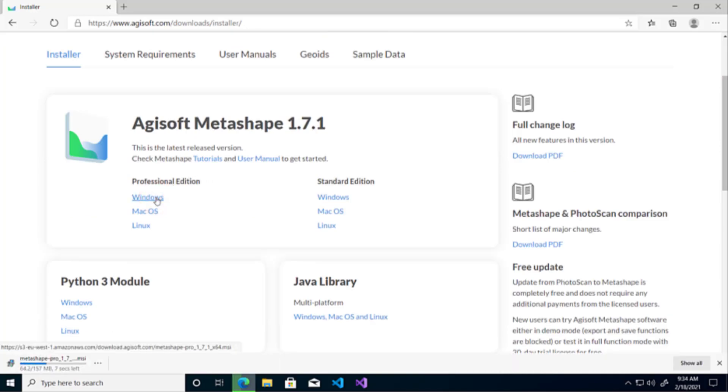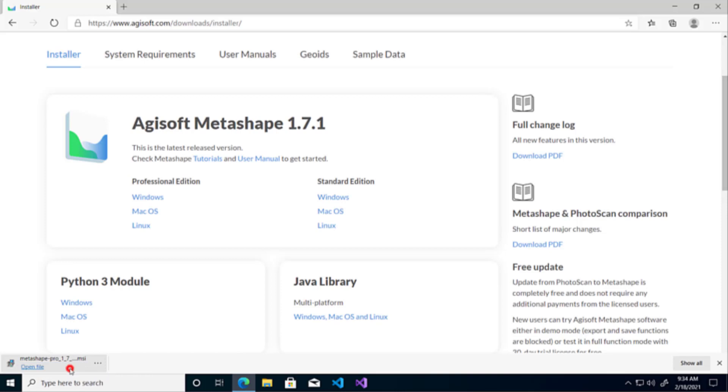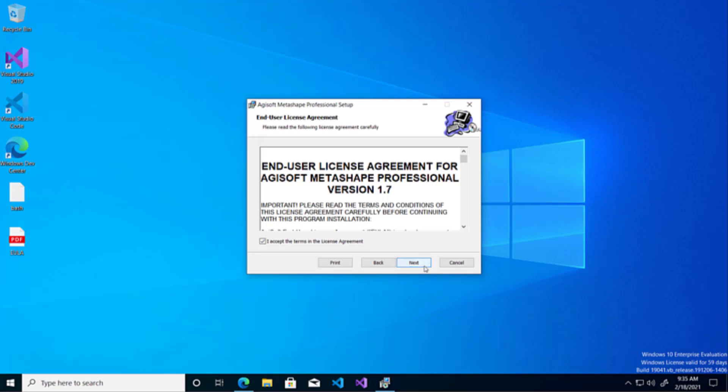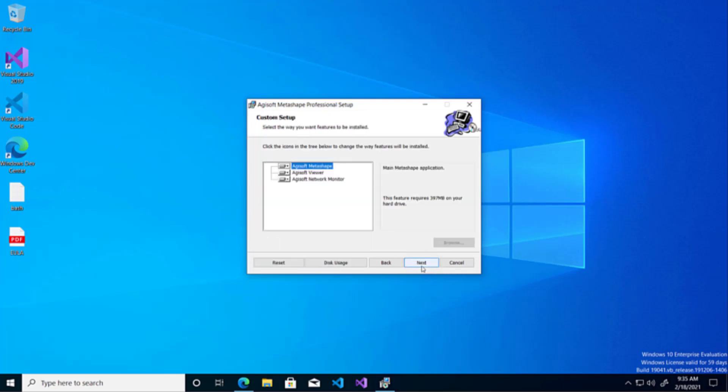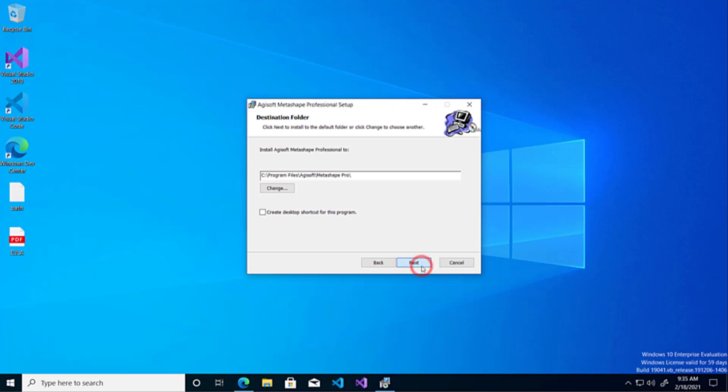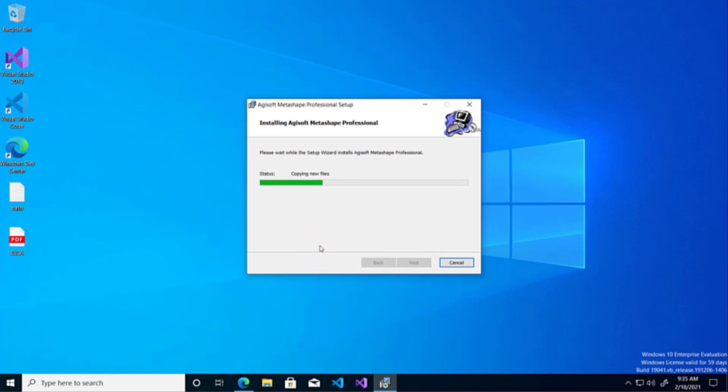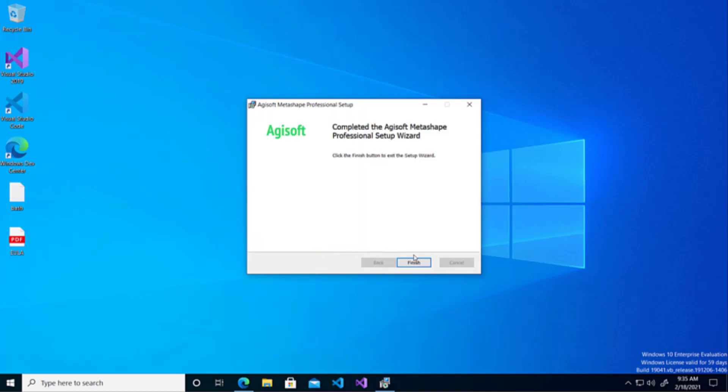You will then open the installer from wherever it is downloaded and click Next. Accept the license agreement, click Next, click Next again, choose where you want the software to be installed and then click Next and finally click Install.